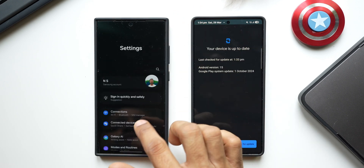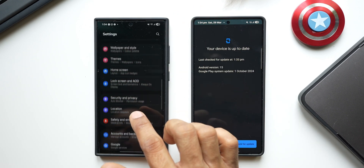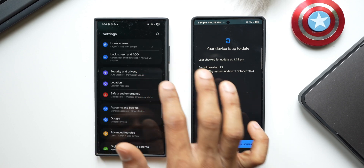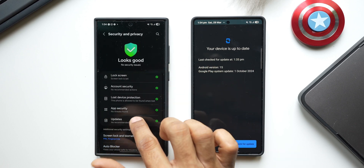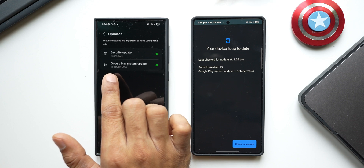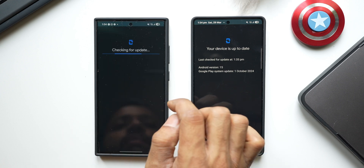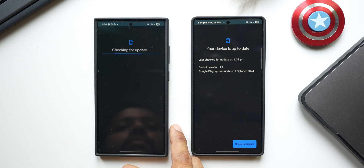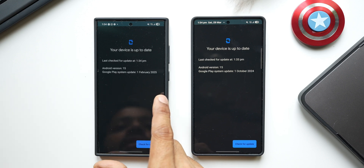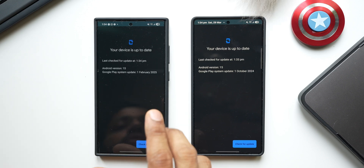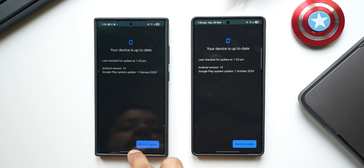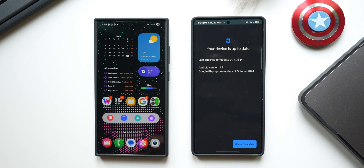Checking the S24 Ultra, which is on One UI 7 beta — going to Settings > Security and Privacy > Updates. It currently shows the February Google Play system update. Tapping to check if the March update is available — it says the device is up to date. So the S24 series currently has the February Google Play system update.